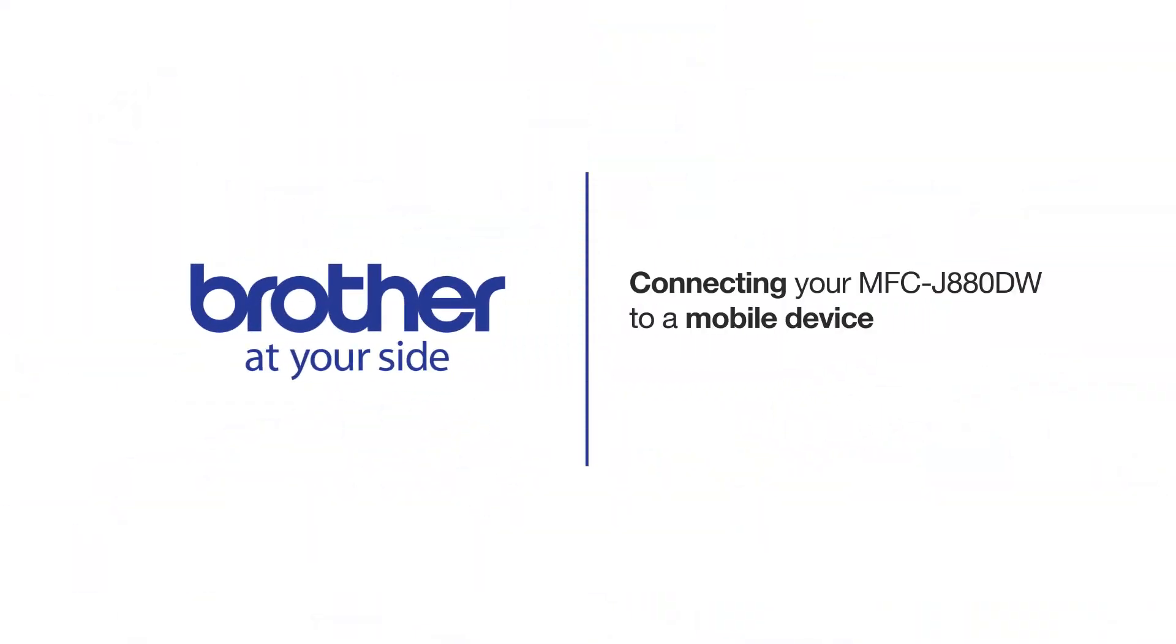Welcome! Today we're going to learn how to connect your MFC-J880DW to a mobile device using Wi-Fi Direct.